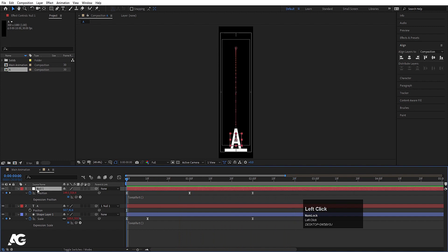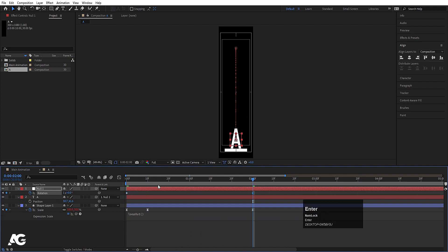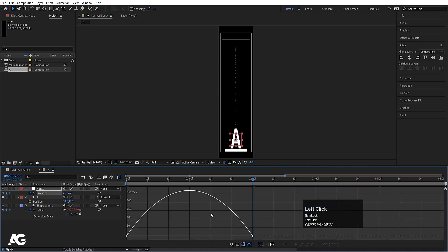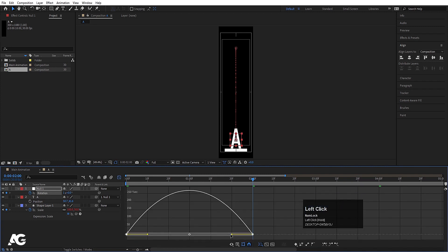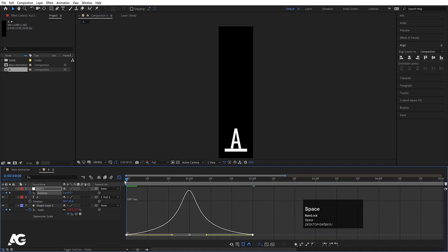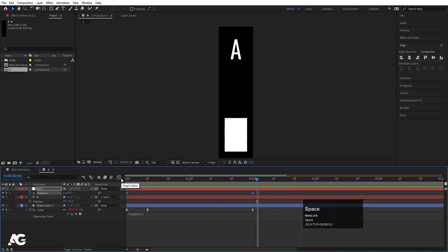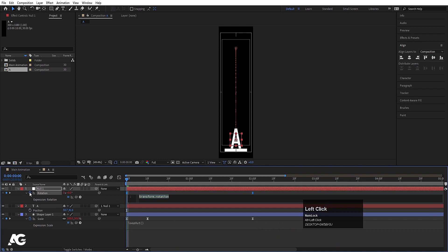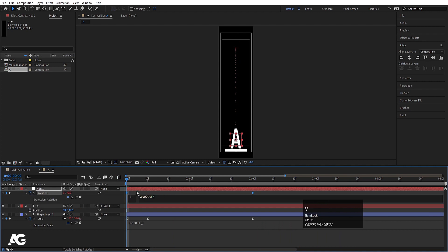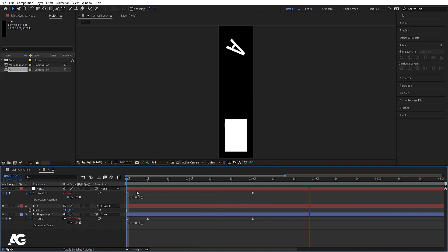Select the null object, press R for rotation, create one keyframe, go to around 2 seconds, and make one complete rotation. Select those keyframes, hit F9, go to the graph editor, select the graph by holding Shift, and adjust the handles. Then Alt click on the rotation stopwatch and hit Ctrl V to paste the loop out expression, so we get a continuous looping rotation.